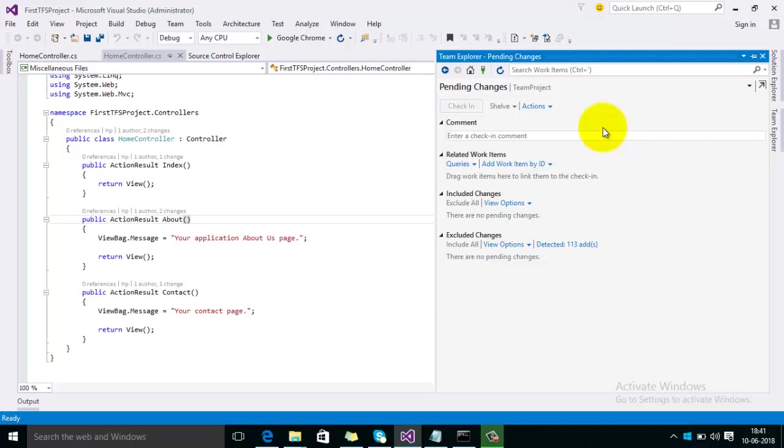Now you can see I have opened the second branch and now I want to pull the shelfset which I have created in the first branch.